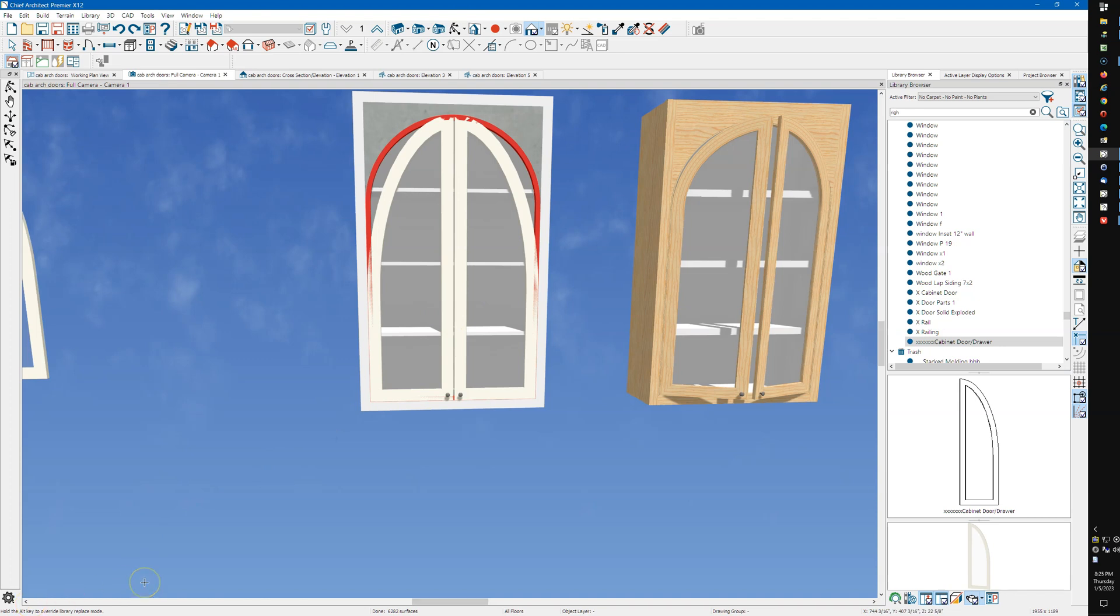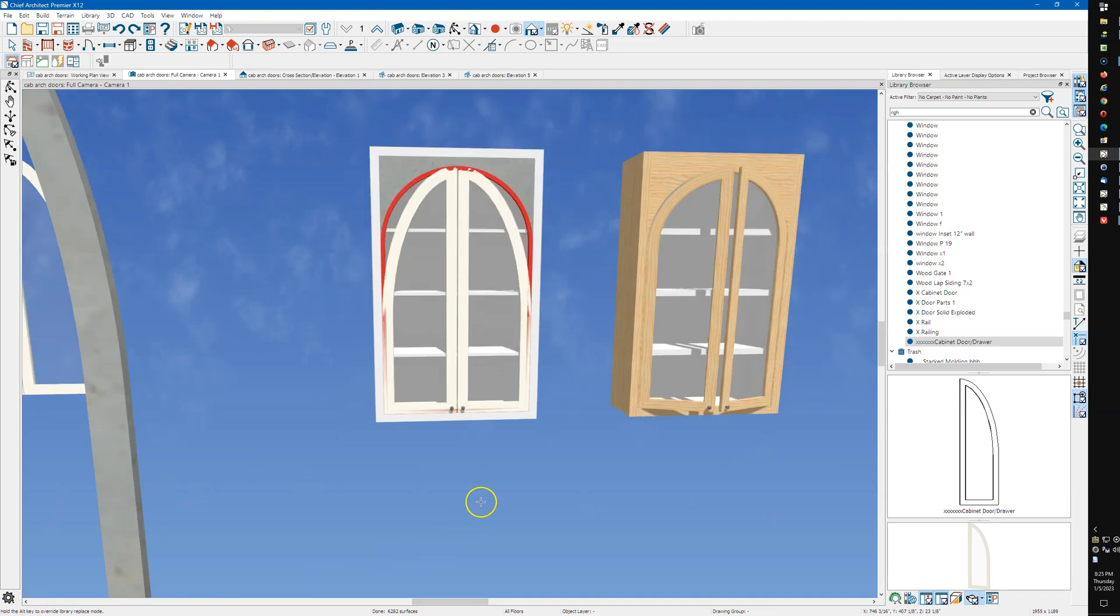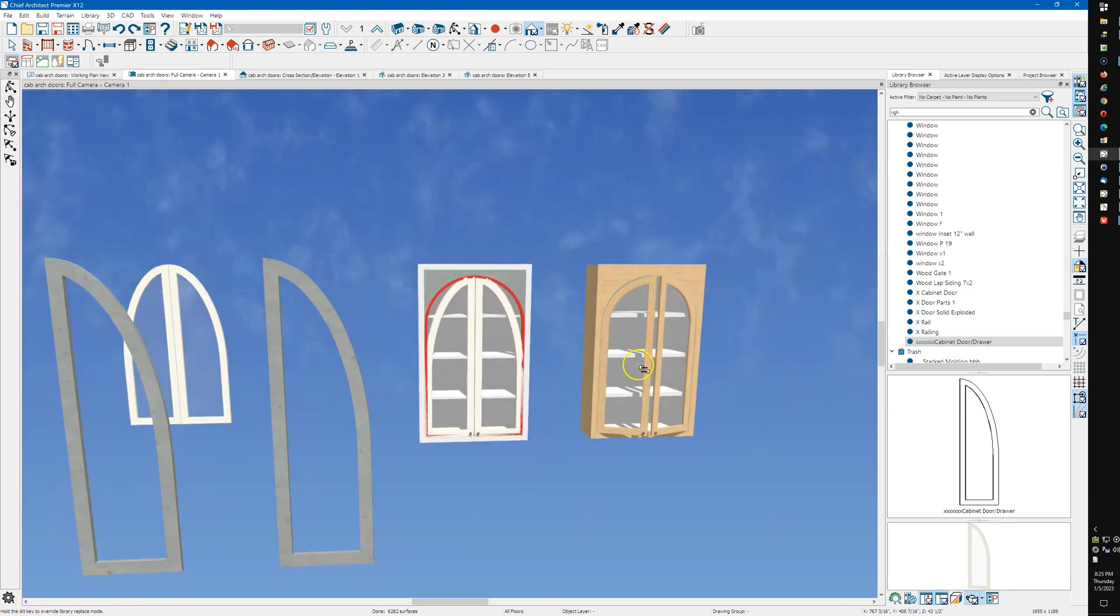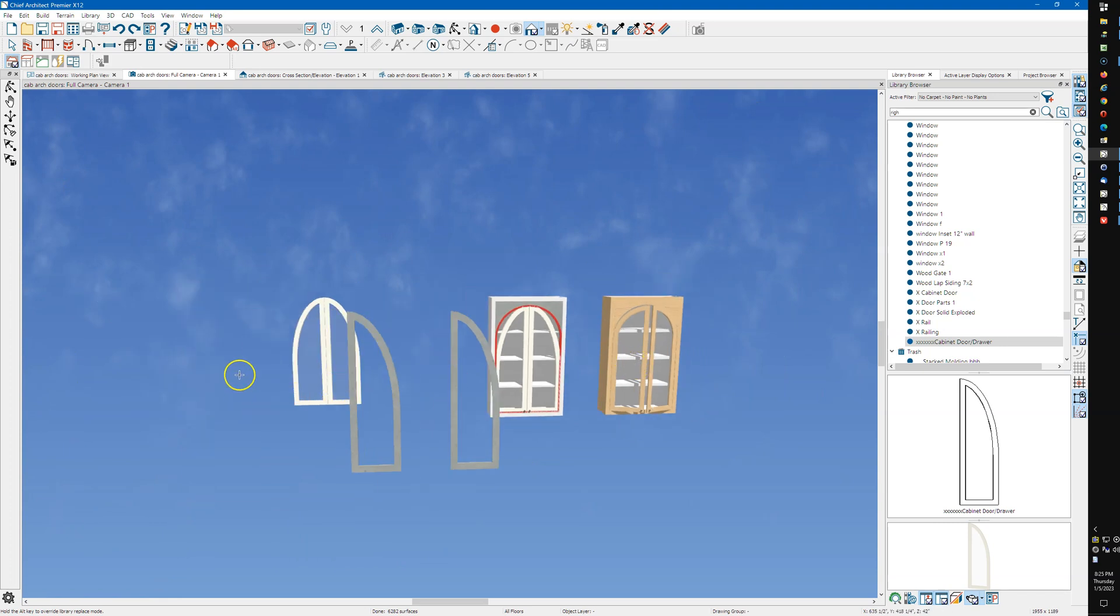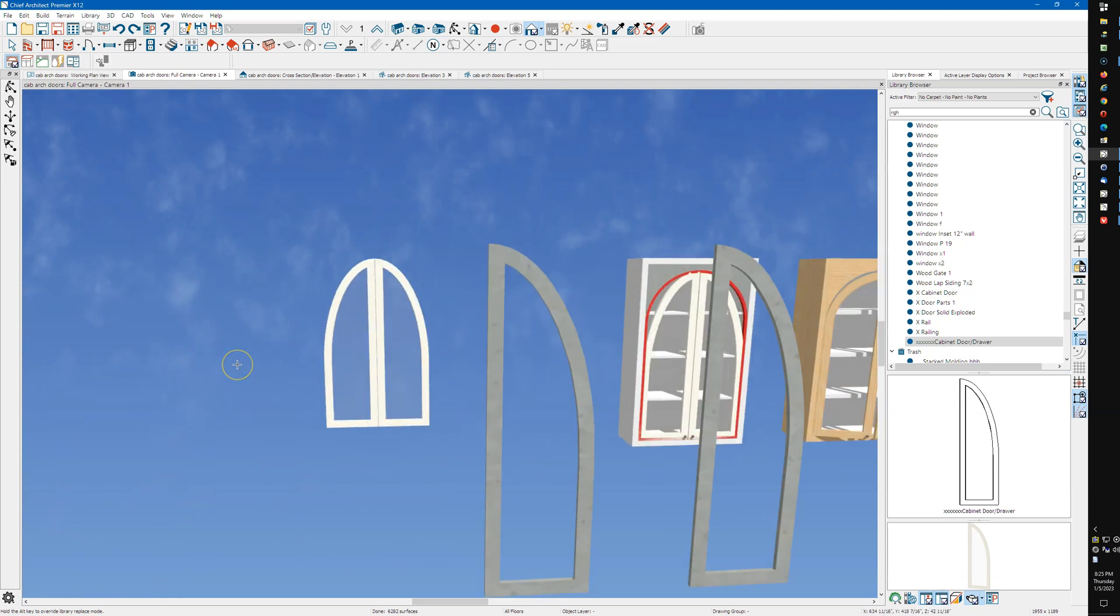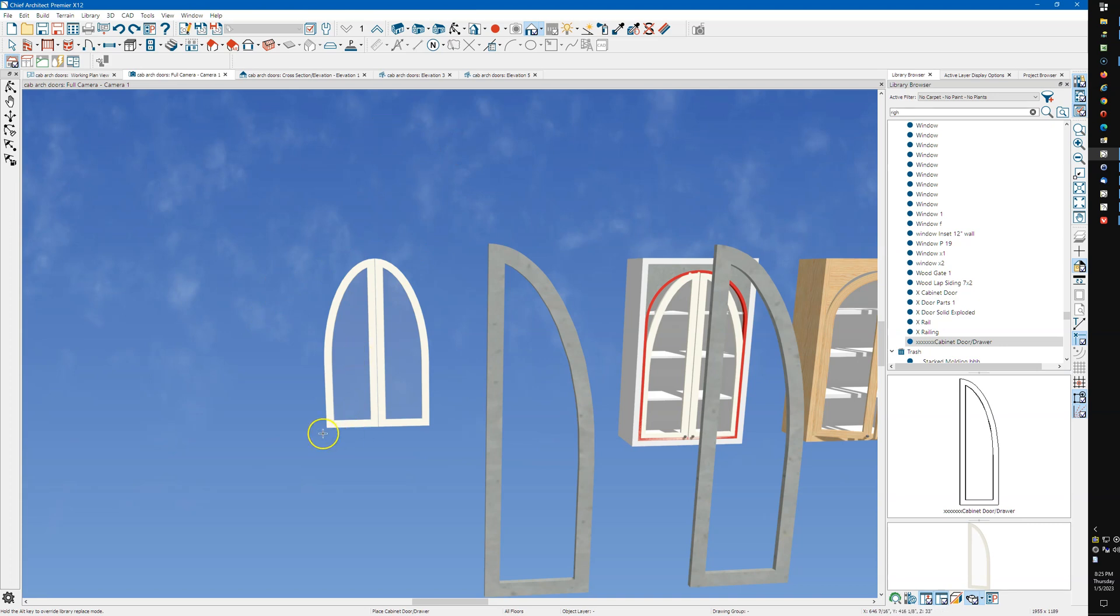You can do that with a lot of things when you're working with symbols. Sometimes you'll get a symbol from somewhere else and you'll need to modify it in some way. So you can use this delete surface tool to delete what's there and then maybe add back to it.